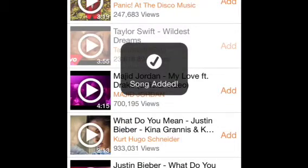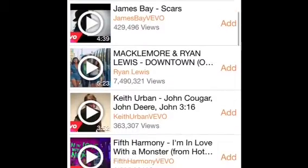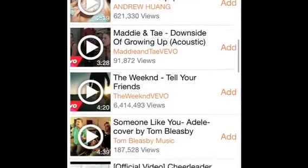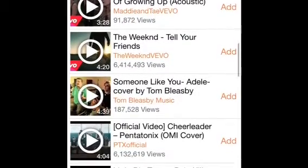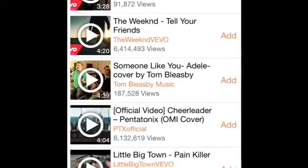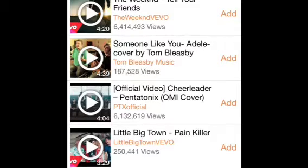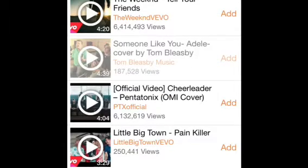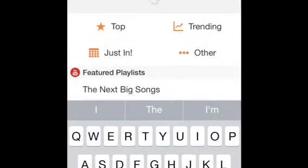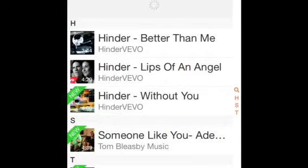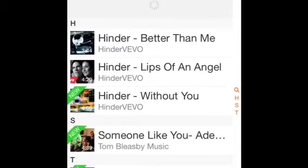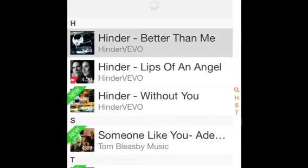So now we'll just click done and there's your playlist there. Now if we click on a bit of Hinder — 'Better Than Me' — it does play. And not only does it play, it also gives you the video, and you can actually AirPlay it to your Apple TV if you have one, and it does actually work — I have tested it already.